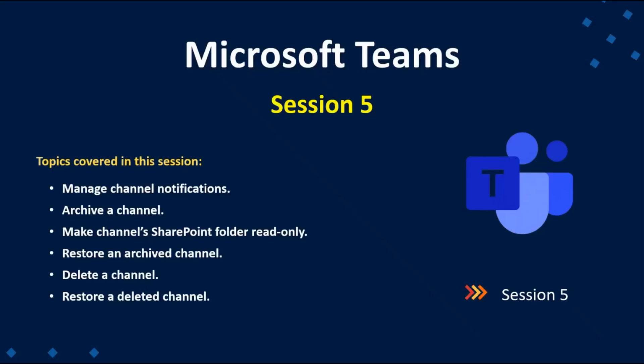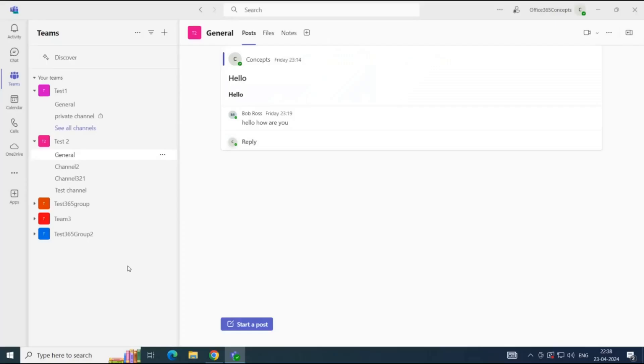Hey guys, welcome back to Office 365 Concepts. In this video, we are going to explore a few more settings of a Teams channel. We will learn how to manage channel notifications, how to archive a channel, how to restore a channel, and how to delete a channel.